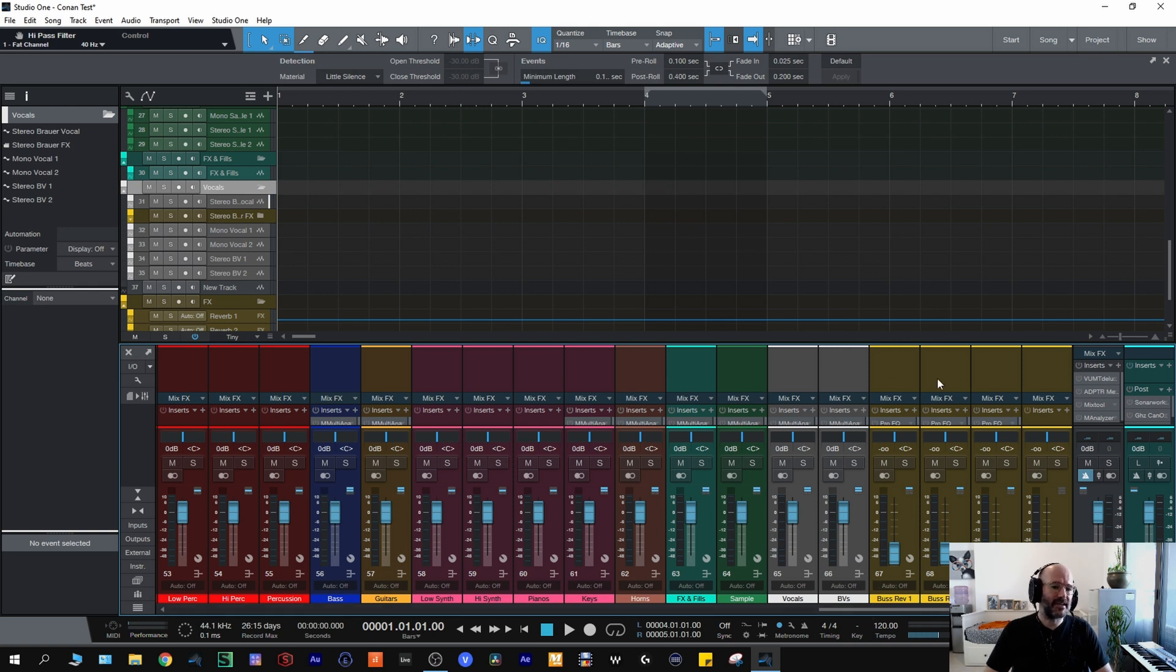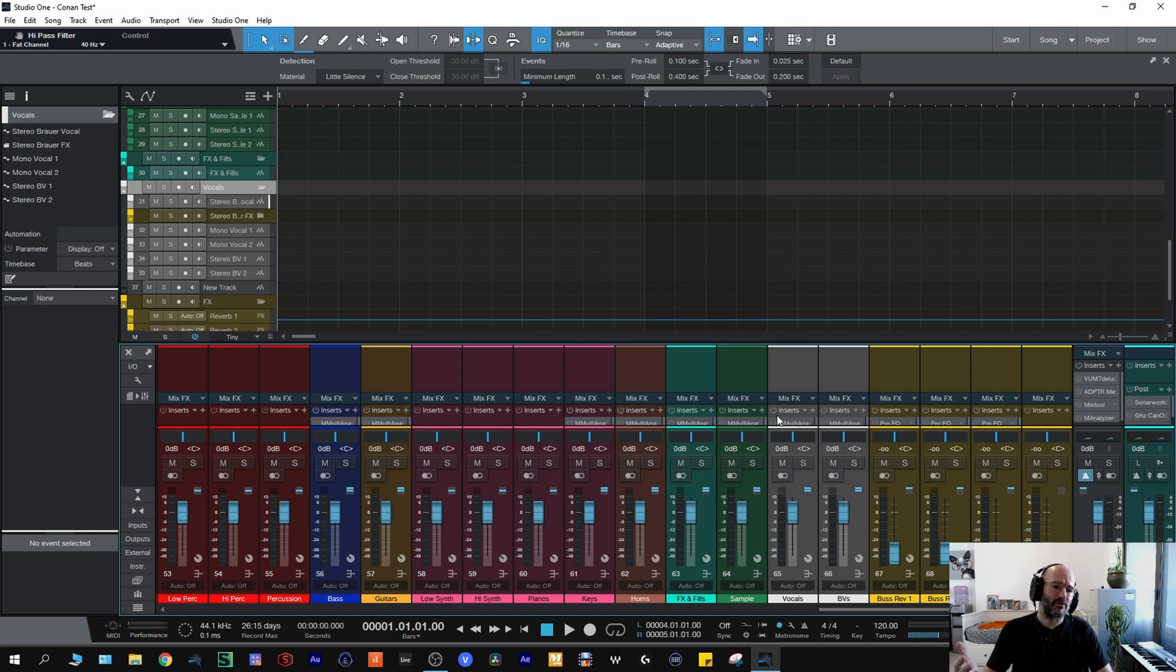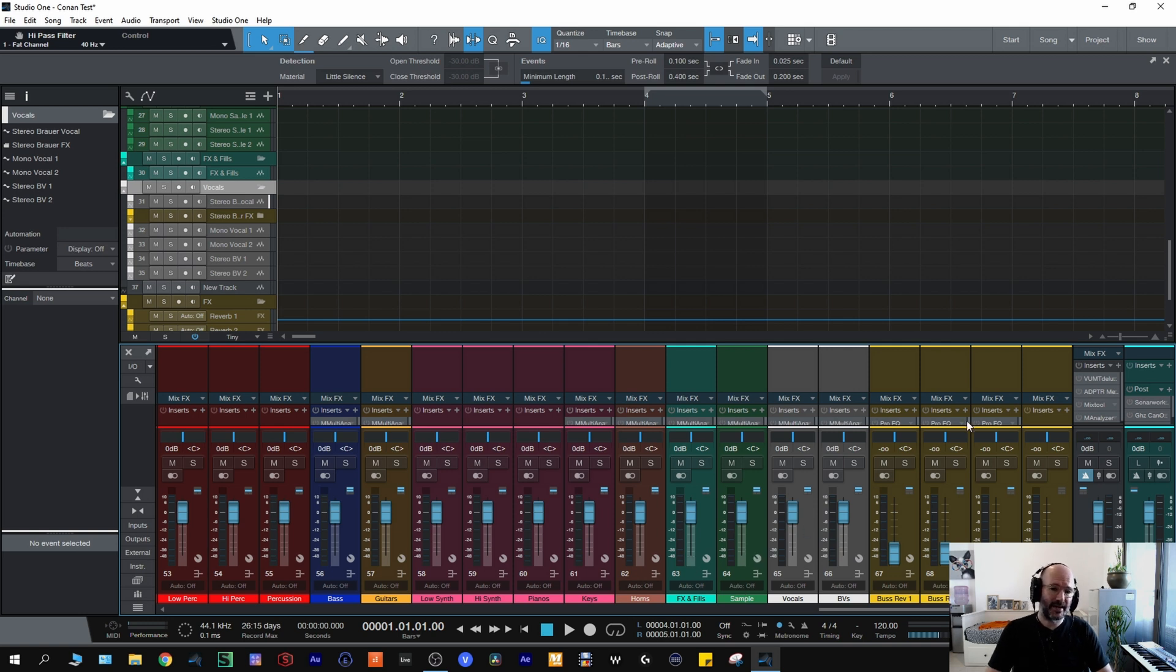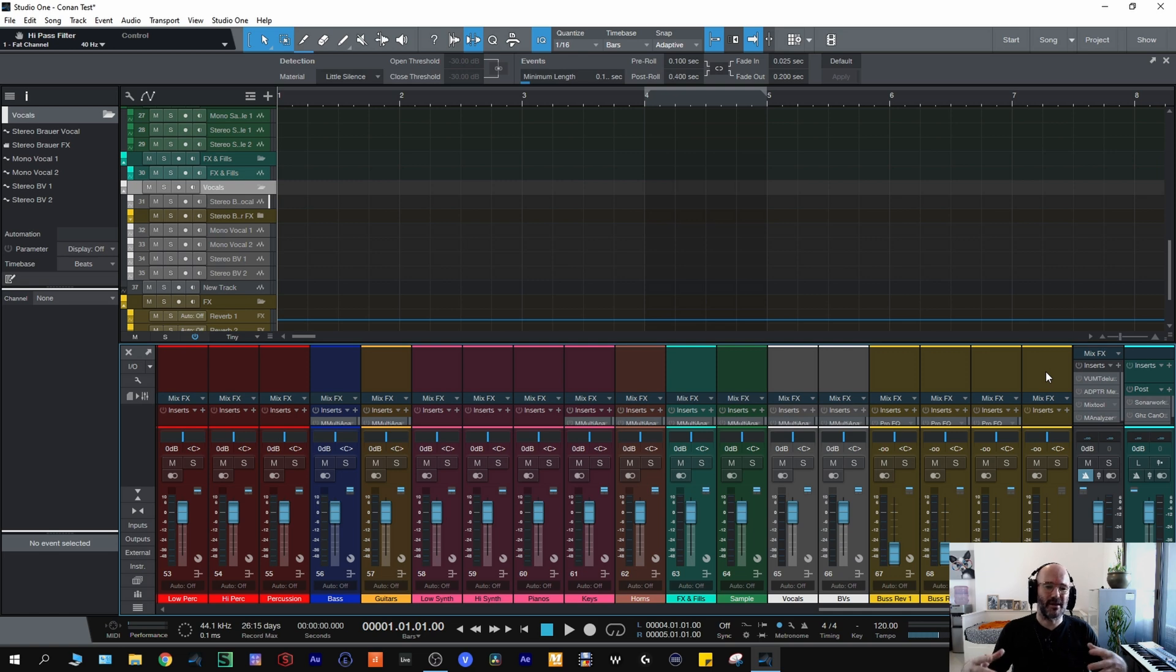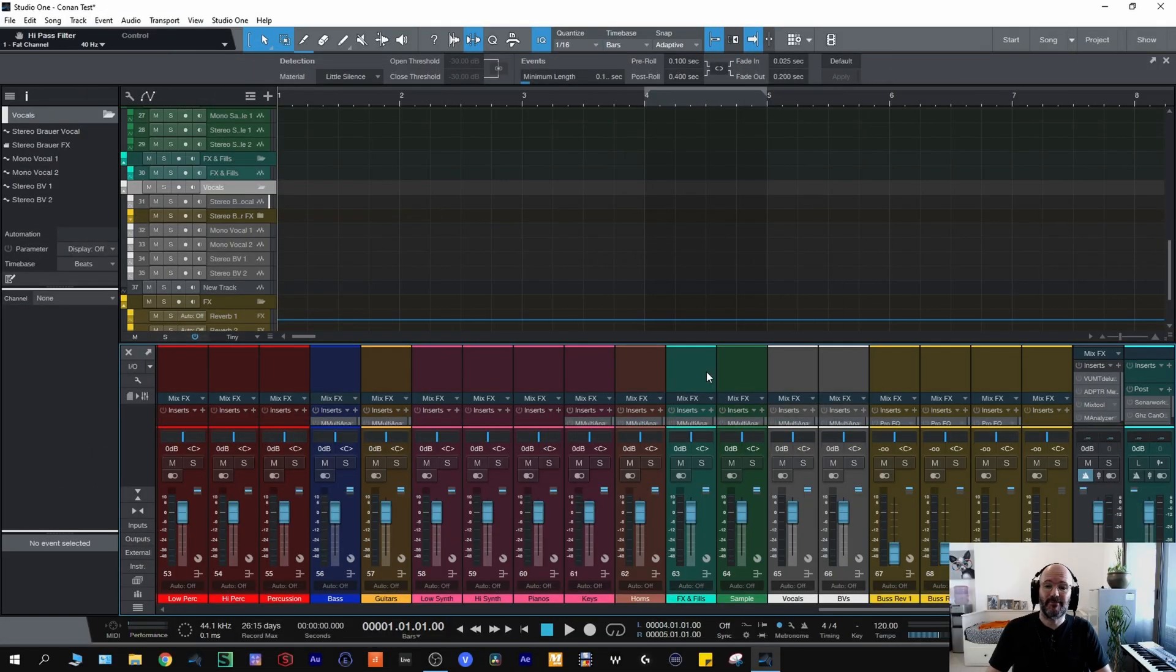And then I have these effects buses at the end here and these will be for send effects for the buses. For instance, if I want reverb on all of the vocals, I will put that here or delay on all of the effects and fills, I'll put that here. And then I have a bus here for parallel compression if I want to do anything like rear bus techniques or anything like that. And that is how I have my template set up.